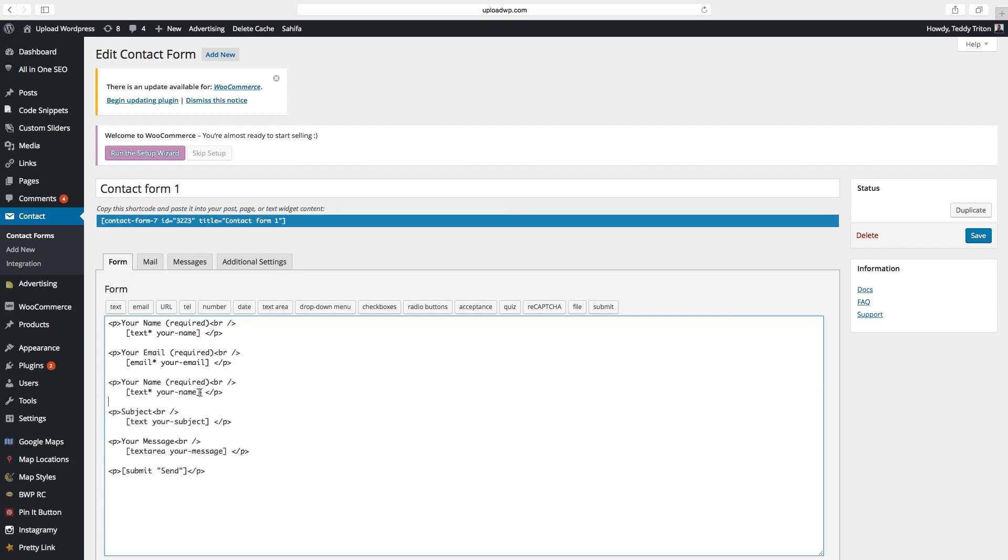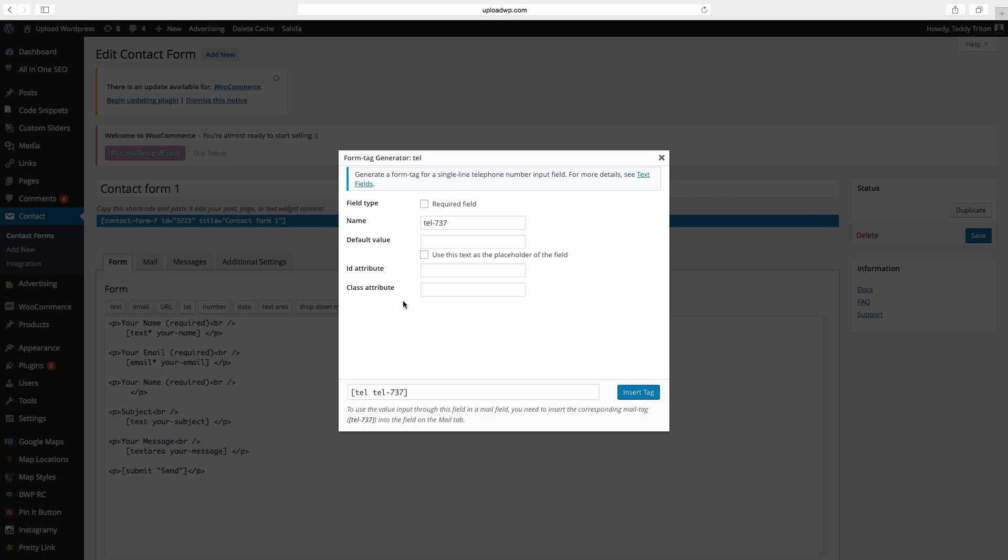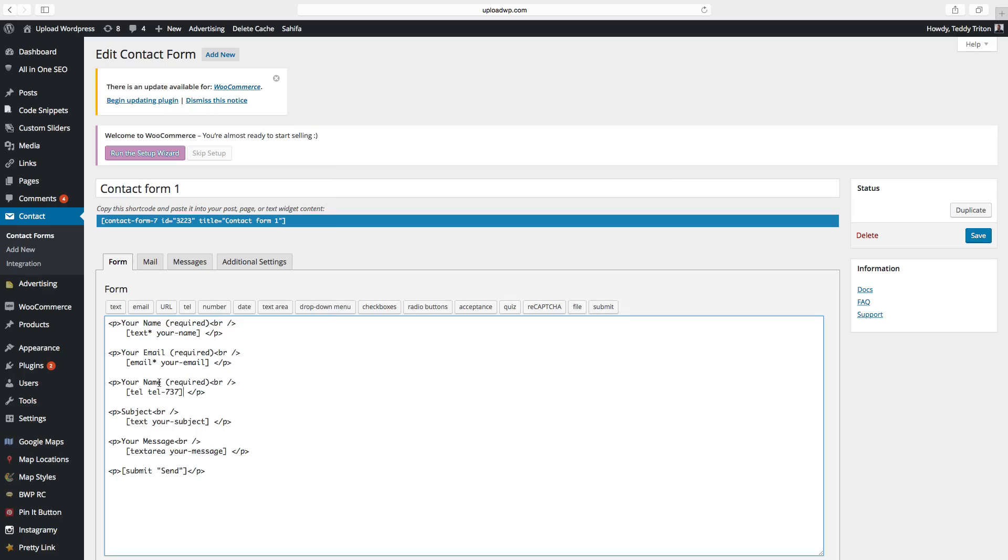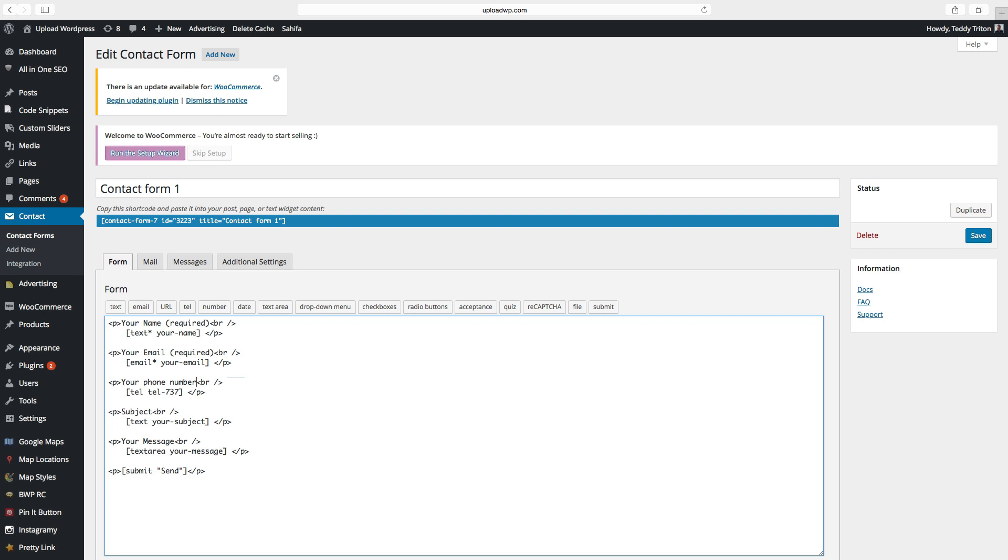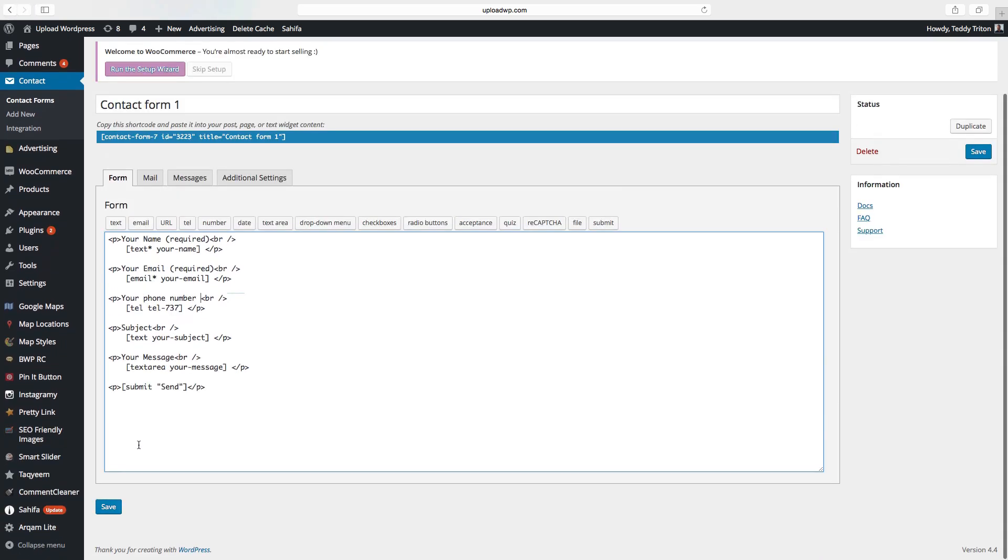Delete this shortcode. We want to have a phone number. You can also choose if you want to have it required and just click on insert tag. You also have to change this text to your phone number. Go down and click on save.